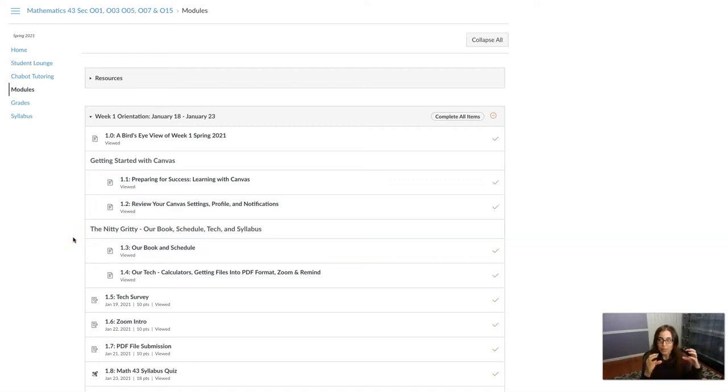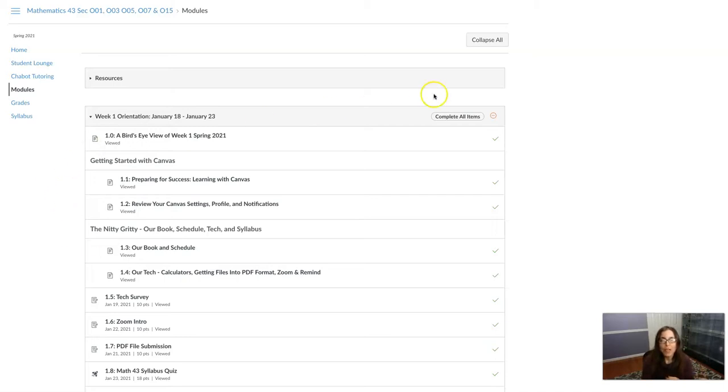So you always need to complete the week one module to get to the week two, and week two to get to week three.